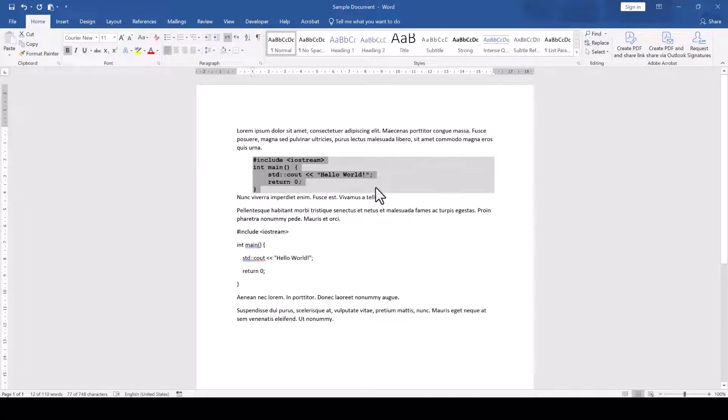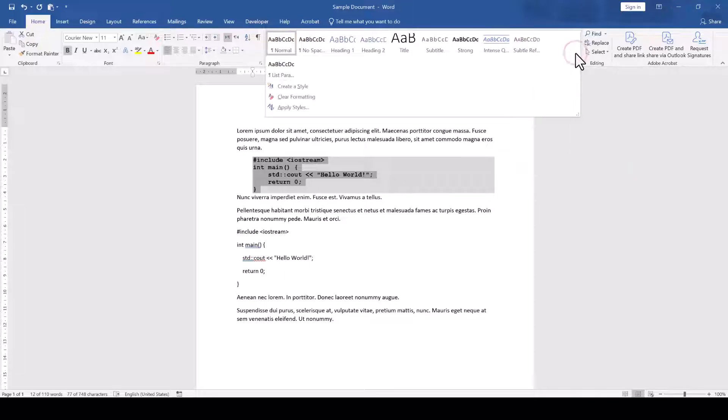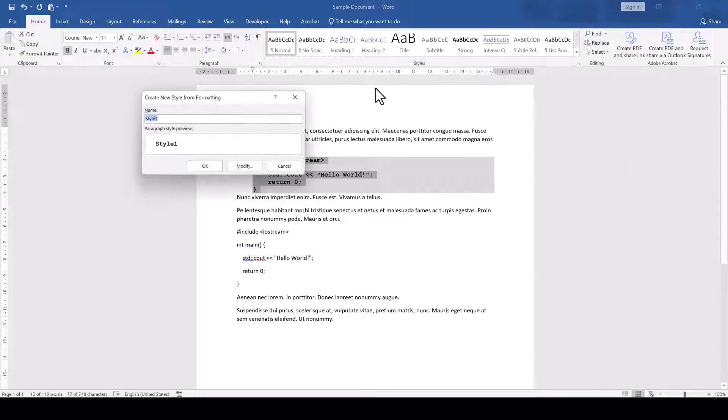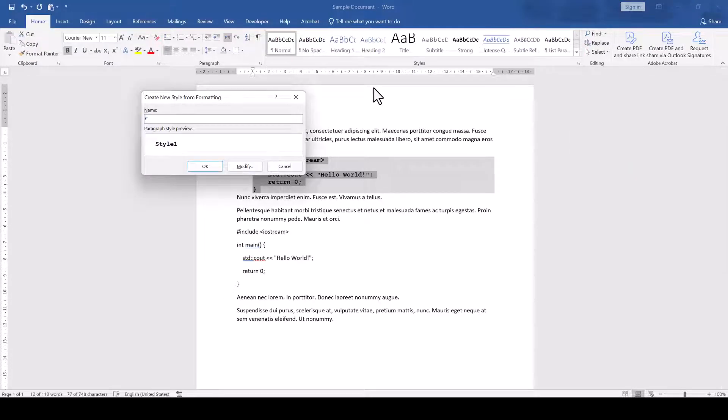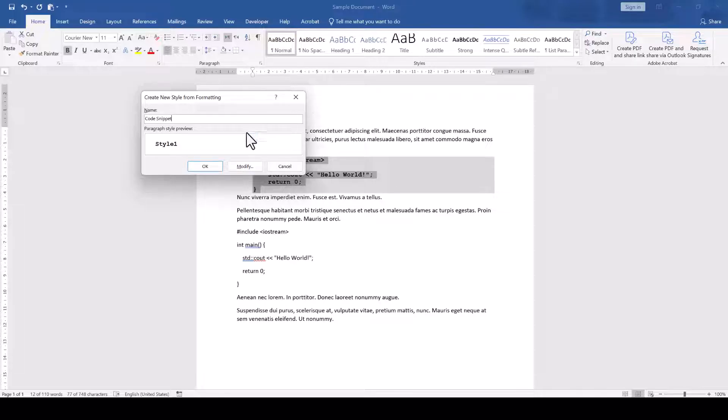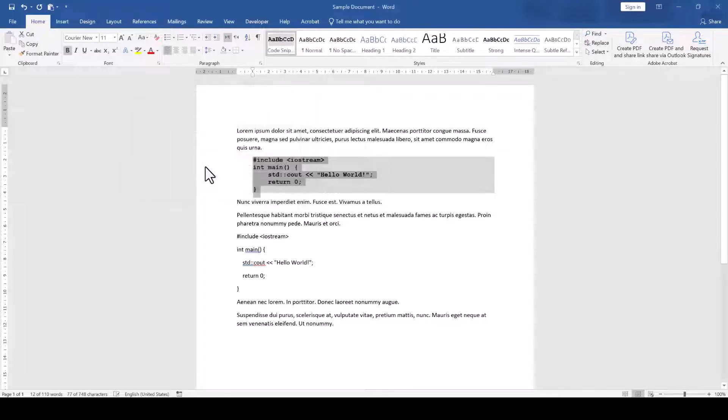Once we are finished, we click on the More button within the Styles section and select Create a Style. Then we rename that style and click on OK to confirm everything.